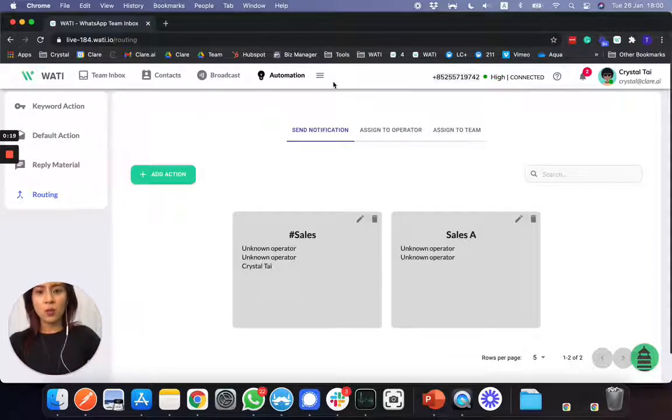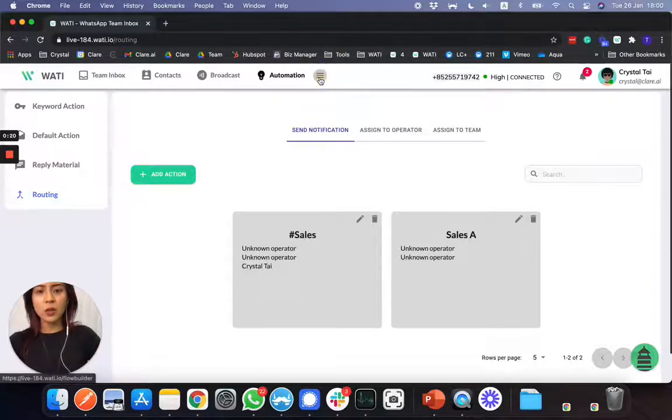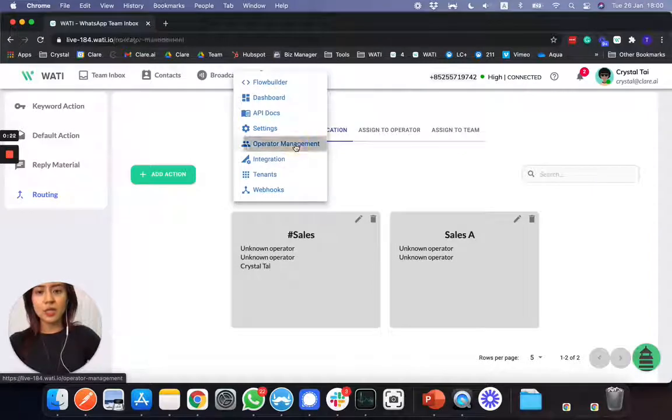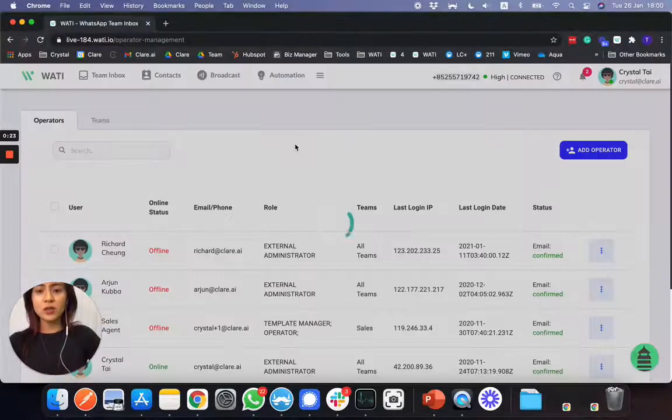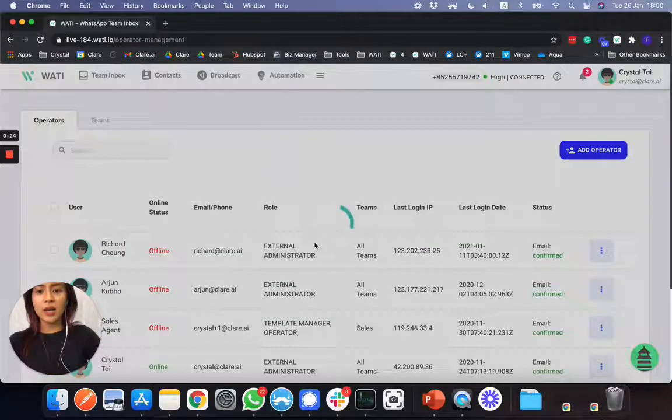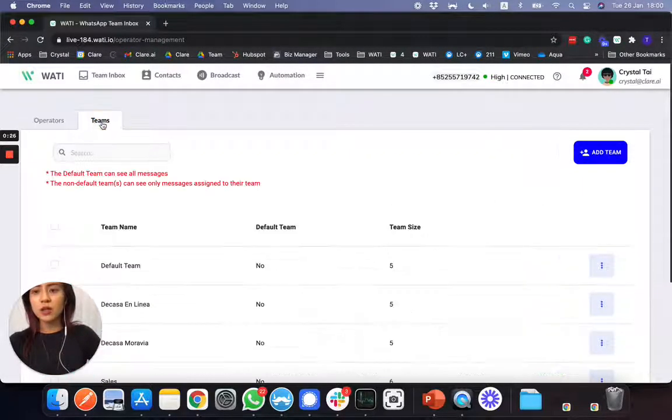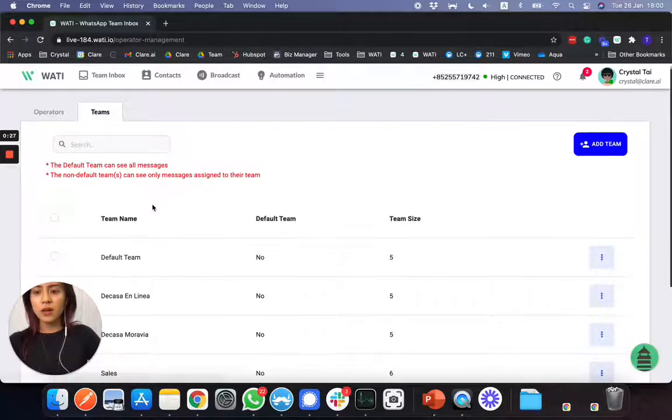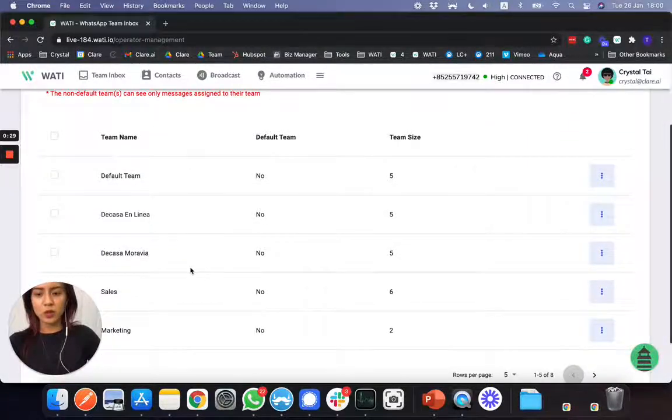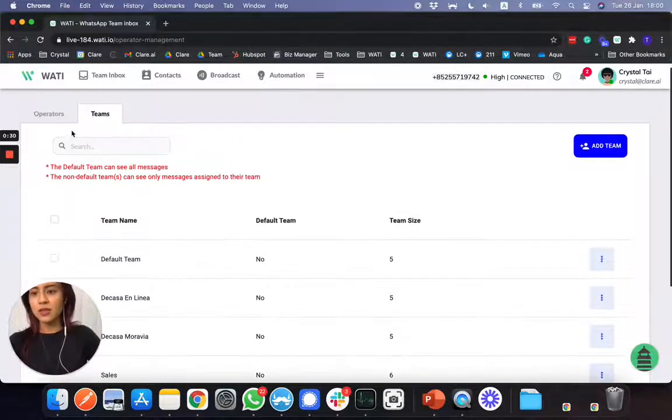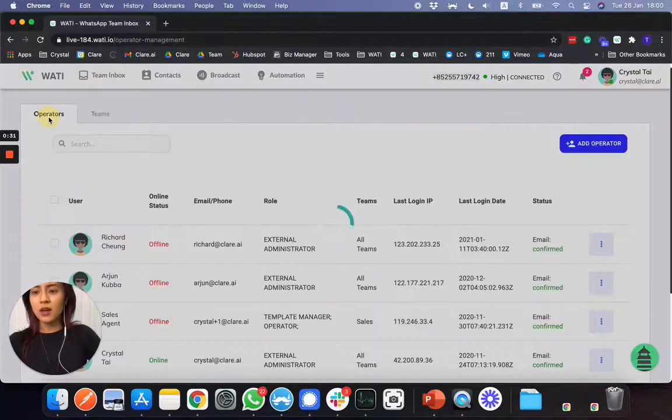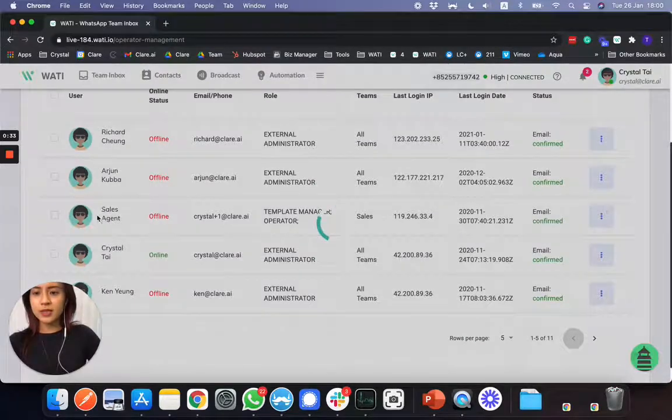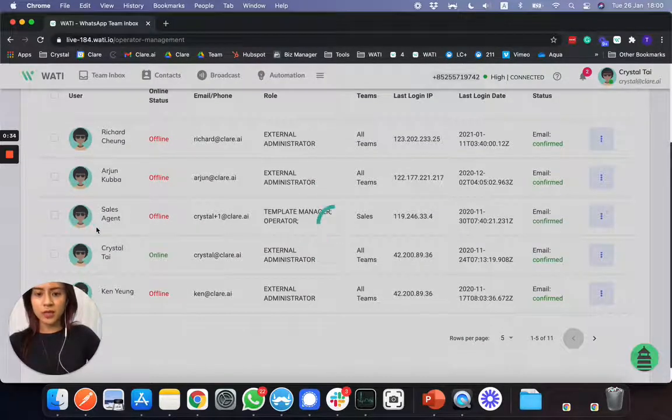First of all, step one, you will need to go to operator management in order to understand which operator is in which team. So let's use this one, sales agent for example.